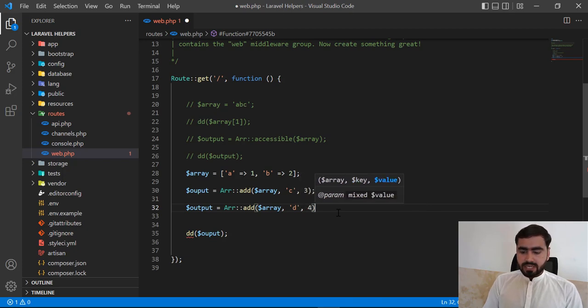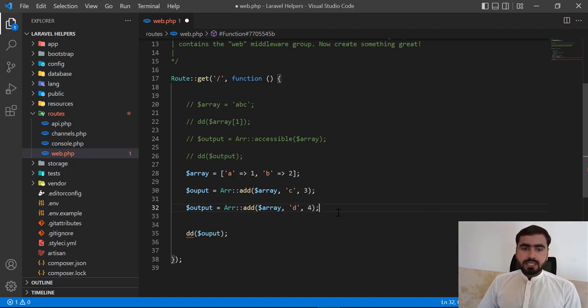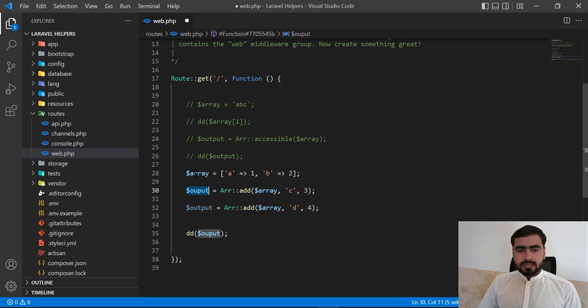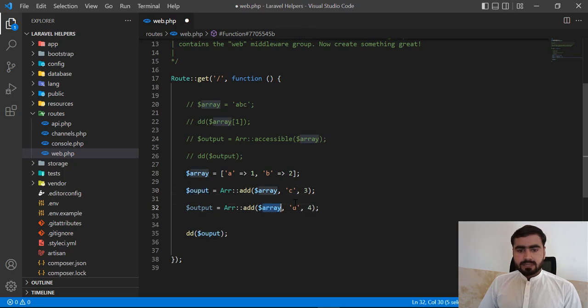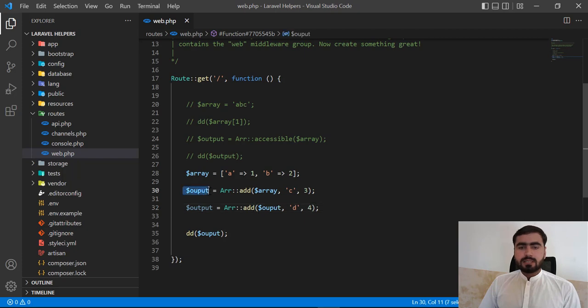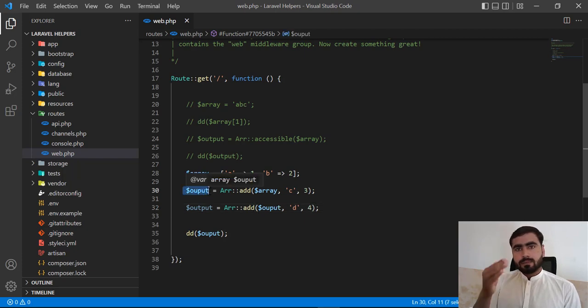So I'm now applying this not on this array, I'm going to copy this and paste this here. So it means that I'm going to apply this on this array. So this array contains a, b, c. So now I'm going to append this d4. So now dd this output.